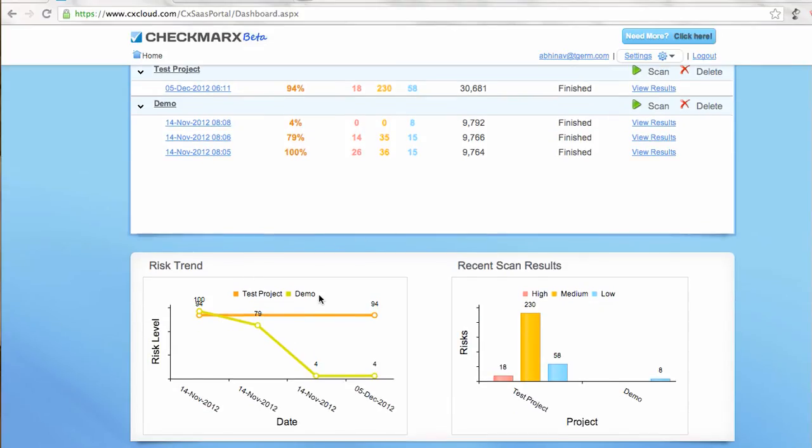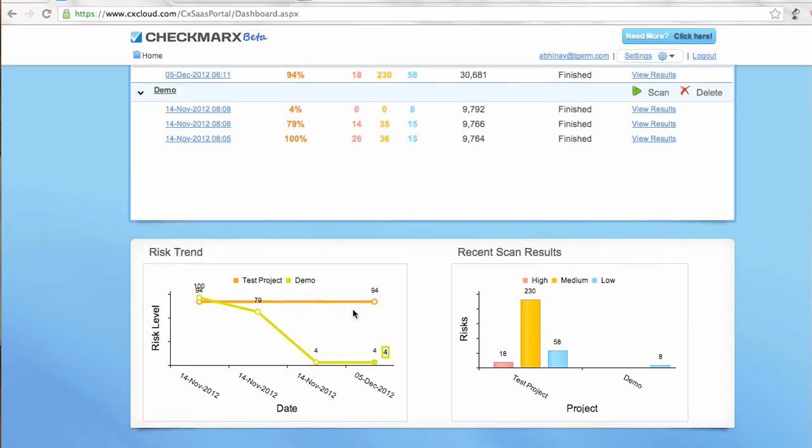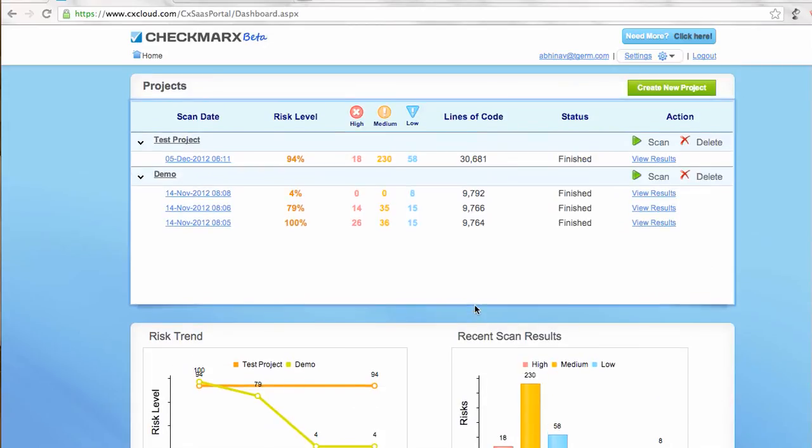Apart from that, it gives you good graphs and charts about what are the risk trends and scan results on your projects. More on this to come in my next video. Thanks.